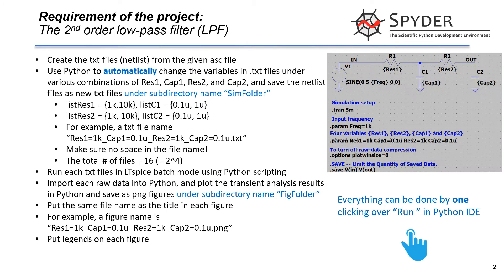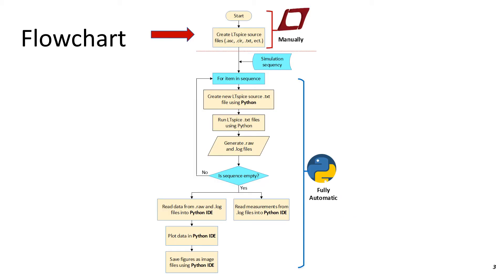This is the same slide from the last lecture showing the requirement of this project. I will show you how to finish this task by Python scripting. According to the flowchart, the first one is to manually create .txt file in LTSpice.